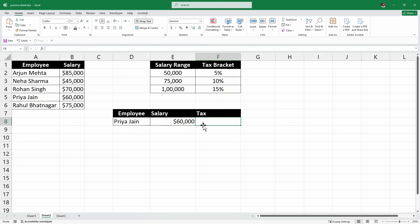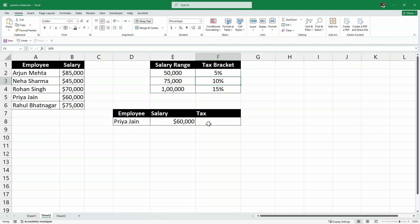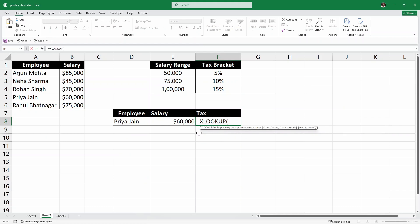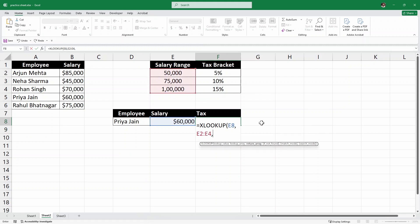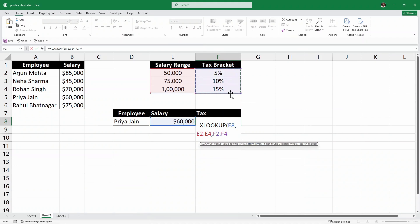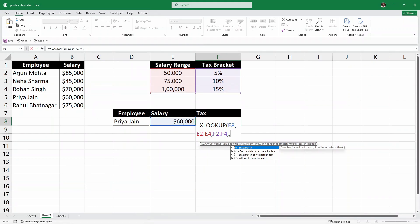Now, the next part is to look for the tax bracket. So, for Priya, the salary is $60,000 which is greater than this $50,000. So, the Priya's tax bracket should be 10%. So, how do we calculate that? I'll write here equals x lookup and then what we are exactly looking for. We are looking for this value. Salary value. And then a comma. Now, where does this salary value come from? Not this one. We are not looking from here. We are looking for the tax bracket. So, this salary value comes from here. So, I'd select this column. And then another comma. Then we have the return array. What we want to return? In this case, we want to return the tax bracket. So, I'll select this one. So, this array of tax bracket. And then a comma. If not found. So, let's just skip it.